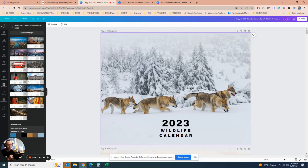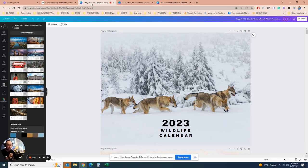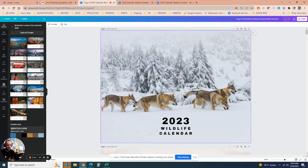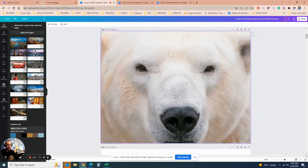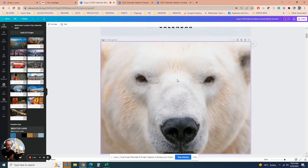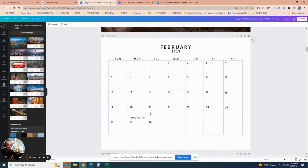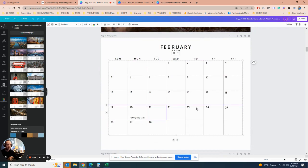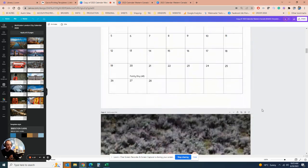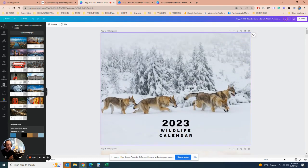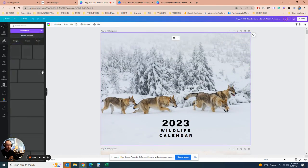When you open the template you have your own copy of it. You can see we've got the cover, the first image, and then all the months are set up. We've set it up for Alberta, so there's Family Day and all the Alberta-specific holidays are included.